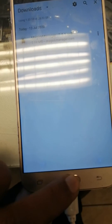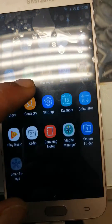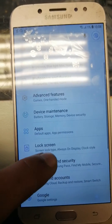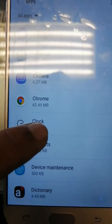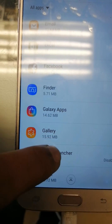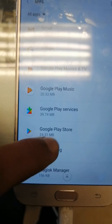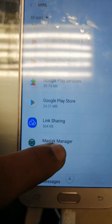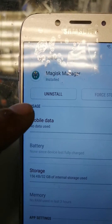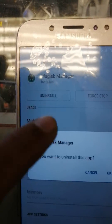Just go back. Go to the Settings, Apps. Find the Majestic here. Here is the Majestic. Uninstall it.